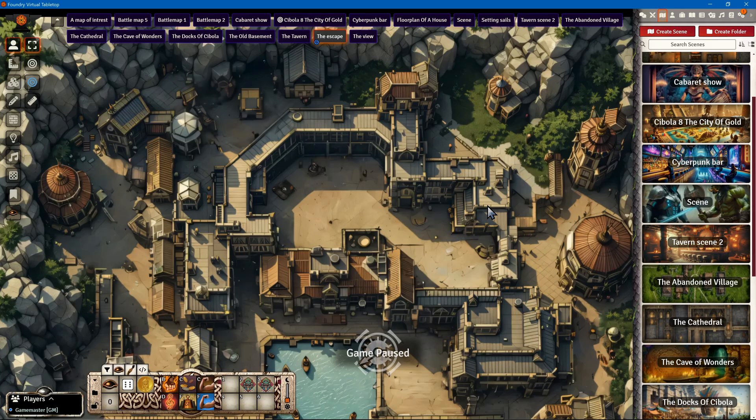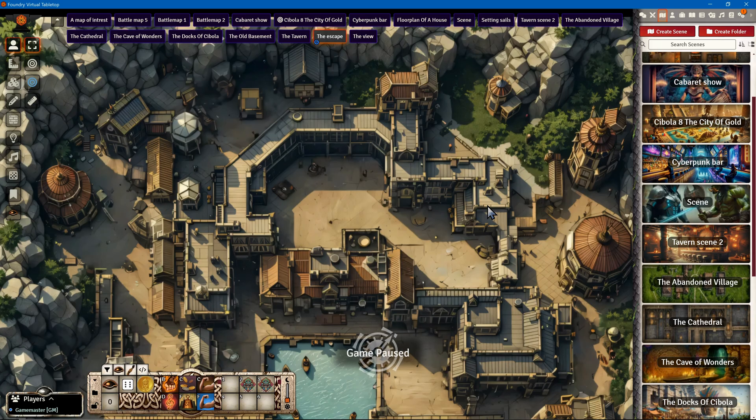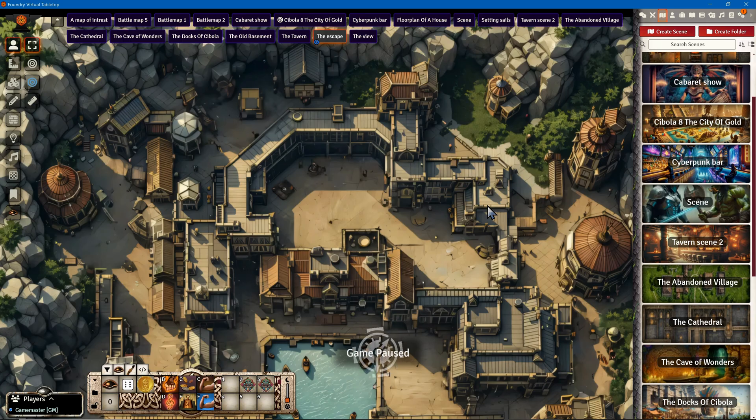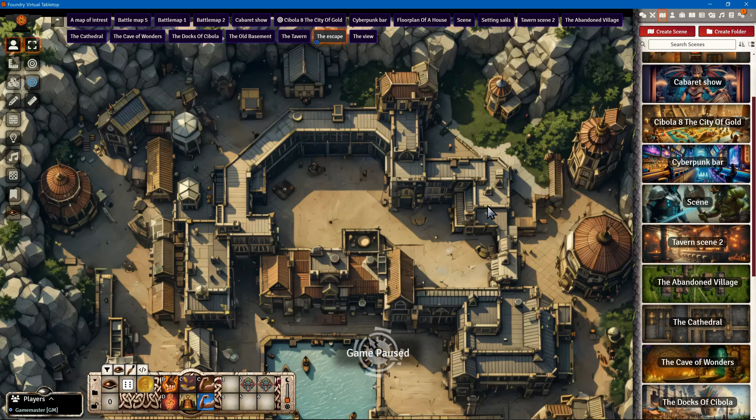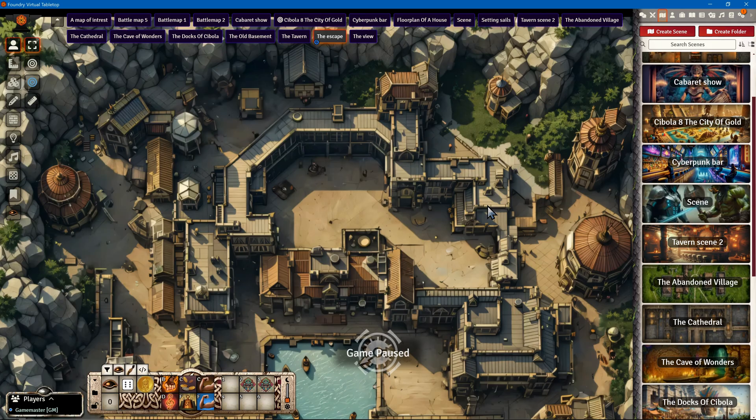Before we get started, please make sure that you have two modules activated. The first one is Chibola 8 - make sure you have the latest version installed as we do frequent updates. The second one is Tokenizer, an amazing plugin that will help you convert images into nice tokens which we can then customize and use on battle maps.